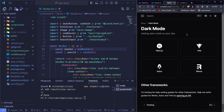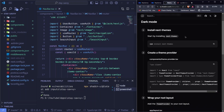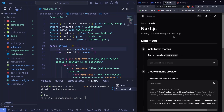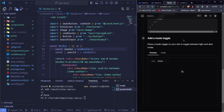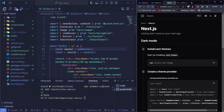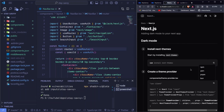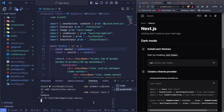Once you do that, click on Next.js and you'll see we already have a guide on how to add dark mode in our application. The first step is to install next-themes, so I'll copy that with npm and paste it and hit enter — that will install next-themes in our application.